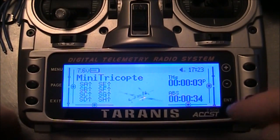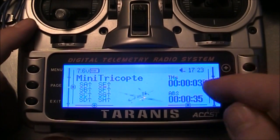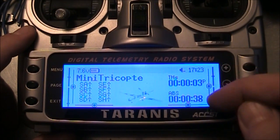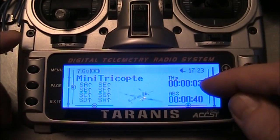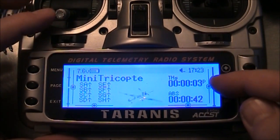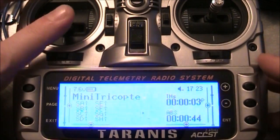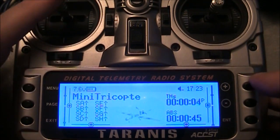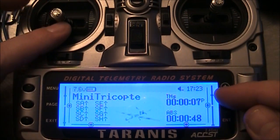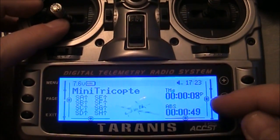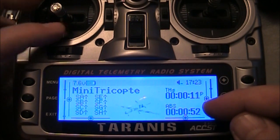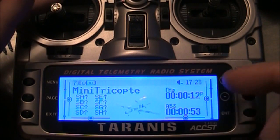Exit back to the main screen and you'll see that we now have two timers on here. The THS timer is actually recording how long your throttle stick is above zero — if your throttle's on, it's measuring it. The lower one is actually measuring how long the Taranis itself has been turned on.